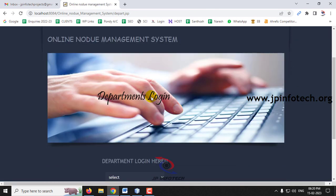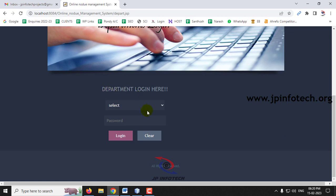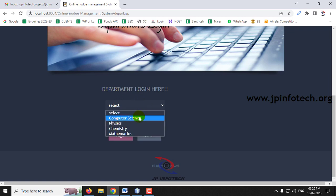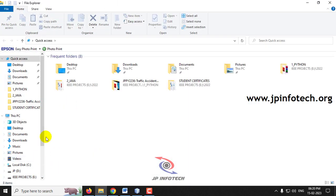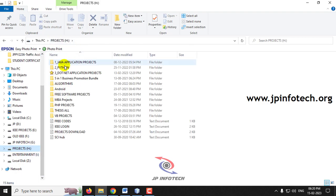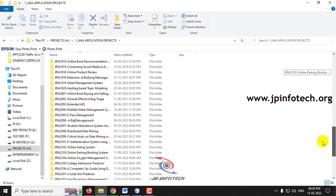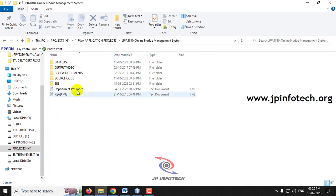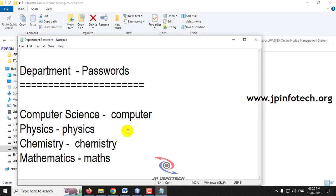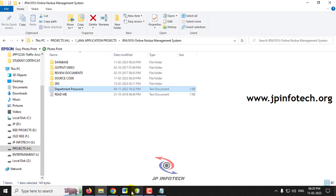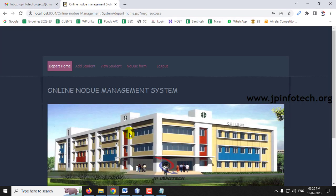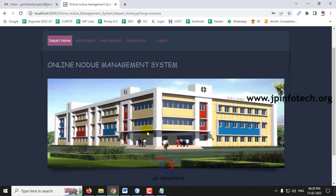Now go to the Department part. There are four departments. Let me select the Computer Science department first. The department passwords are given in the project folder itself. For Computer Science, the password is 'computer'. Enter the password and click Login. You can now see the home screen of the department, which has options for adding students, viewing students, no due form, and logout.